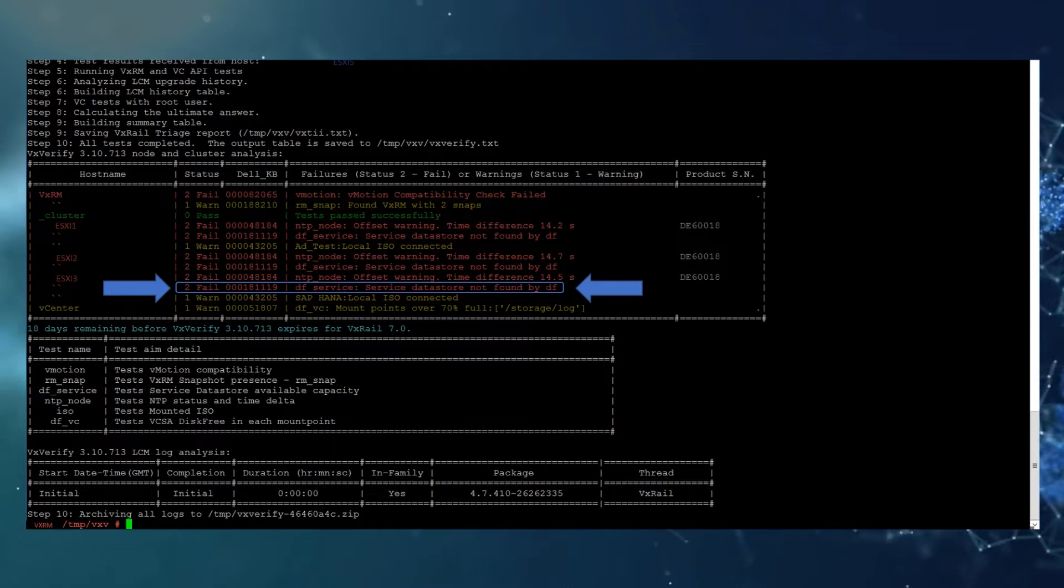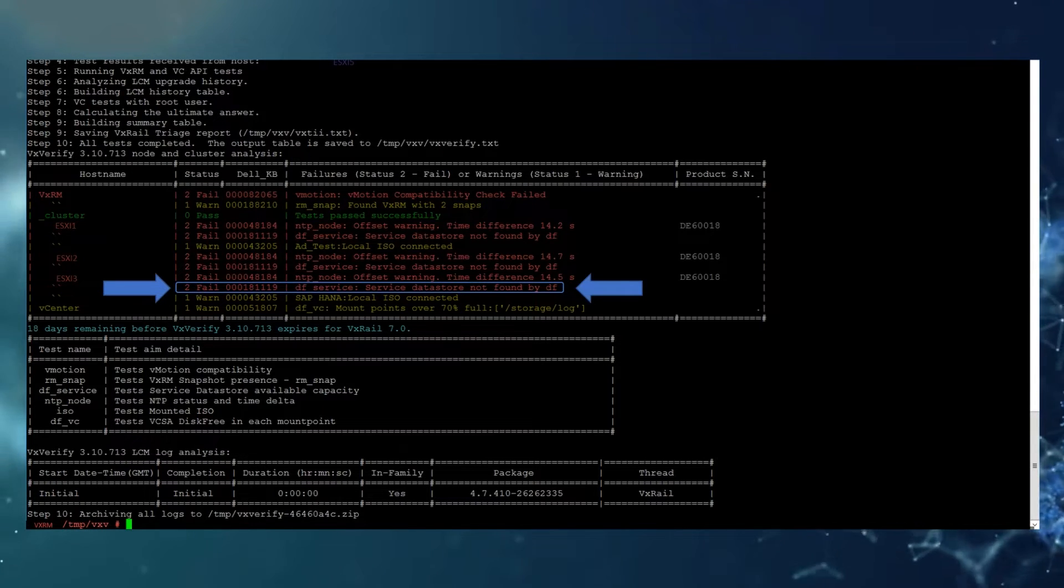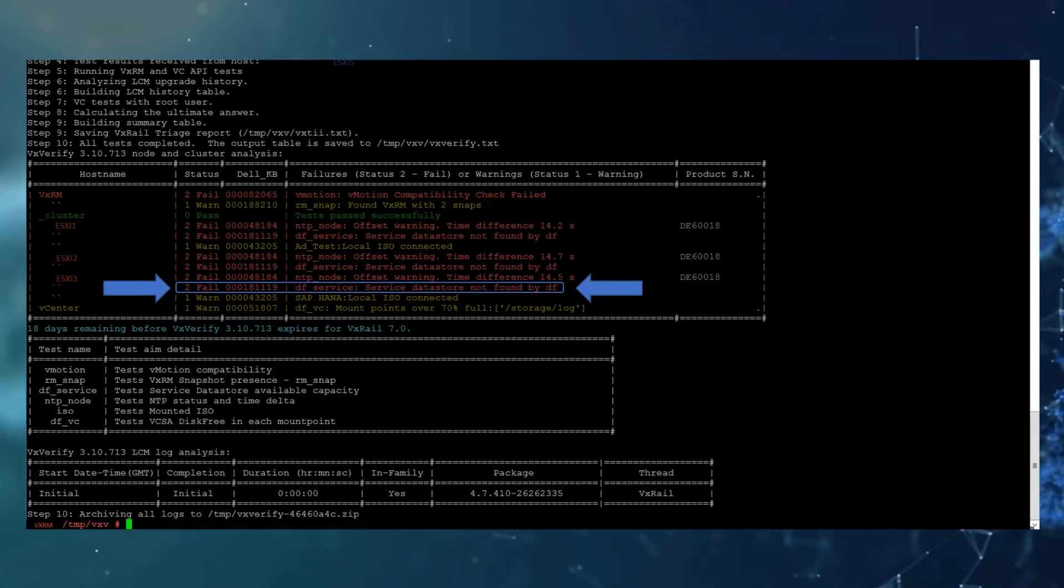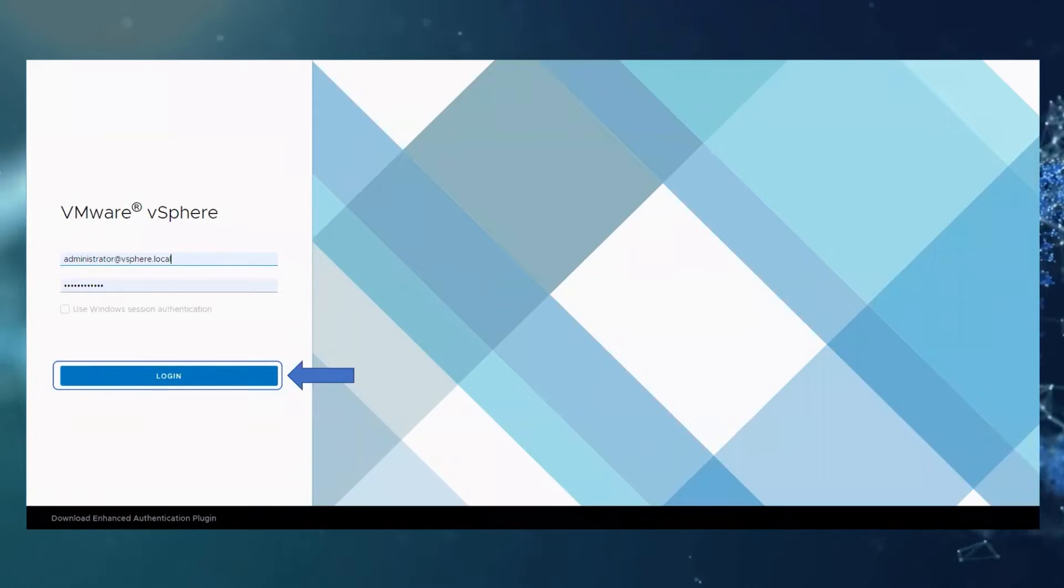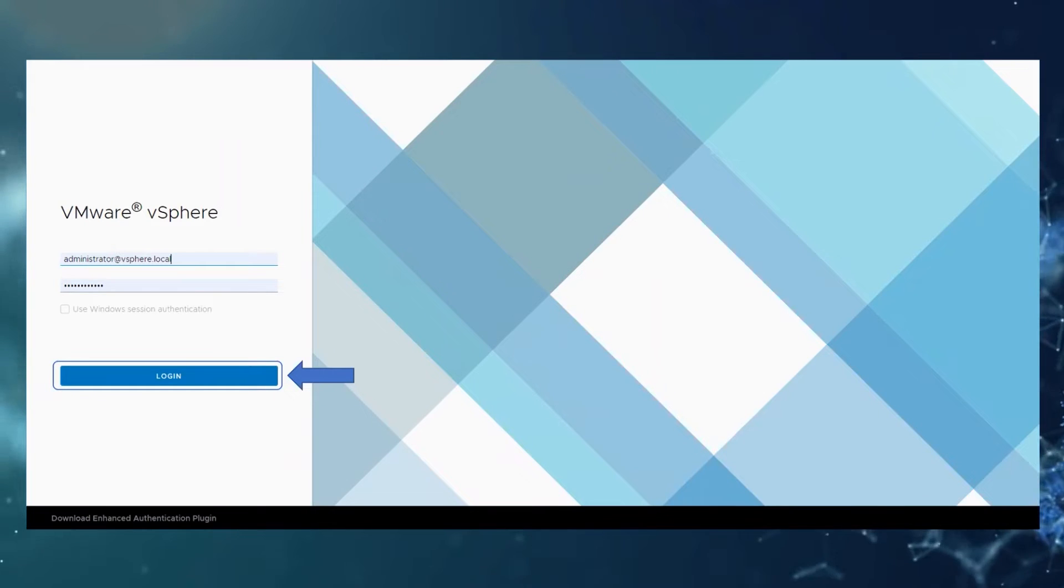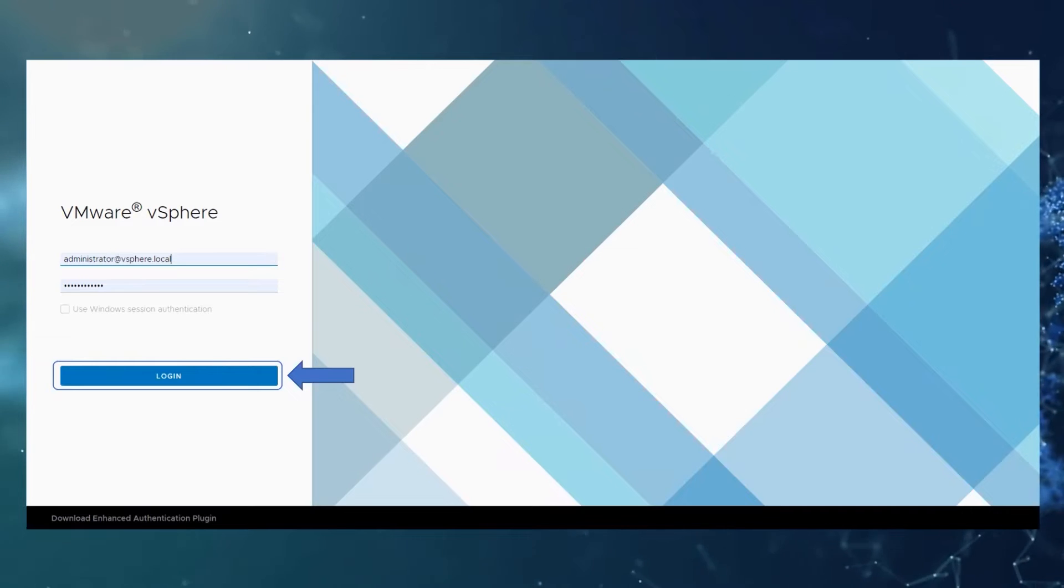We will start with the error output from the VxVerify. Please log in as administrator at vSphere.local or your administrator account to the vCenter UI.